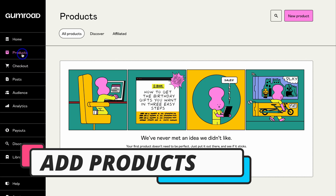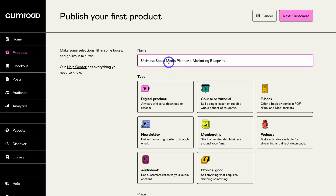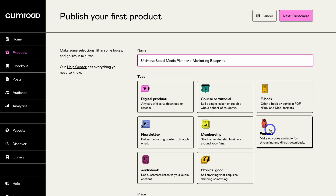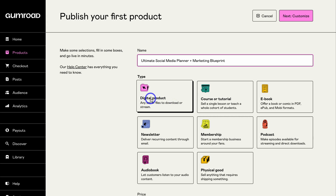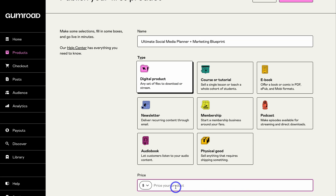Let's go ahead and add your first digital product. Simply navigate up to Products, then click on New Product. Add the name of your digital product — for this tutorial I want to sell my Ultimate Social Media Planner and Marketing Blueprint. This is a social media planner I created with Notion for small businesses, and the marketing blueprint is a 14-page PDF from my Go Digital Now eBook. Once you've named your product, select the type — we're going to click on Digital Product. Then navigate down and add your price; for now I'm going to add $9.